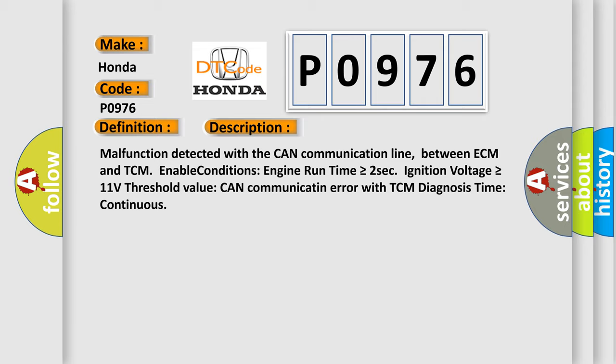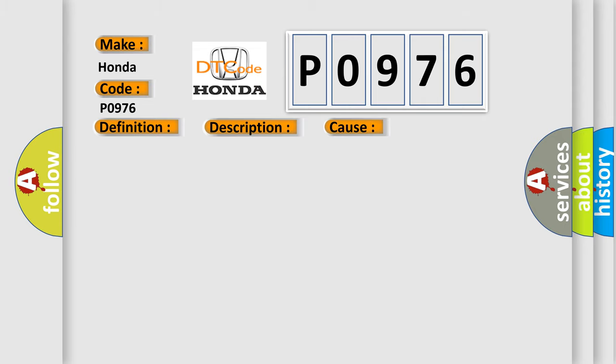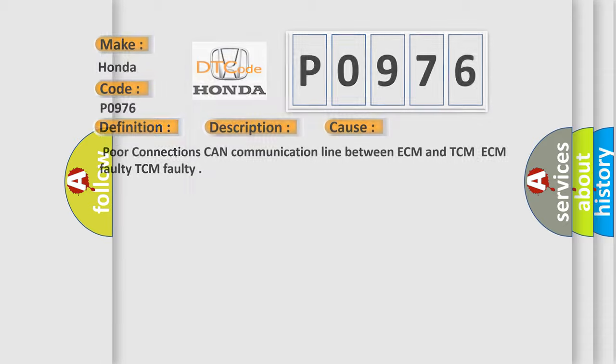This diagnostic error occurs most often in these cases: Poor connections, CAN communication line between ECM and TCM, ECM faulty, or TCM faulty. The Airbag Reset website aims to provide information in 52 languages.